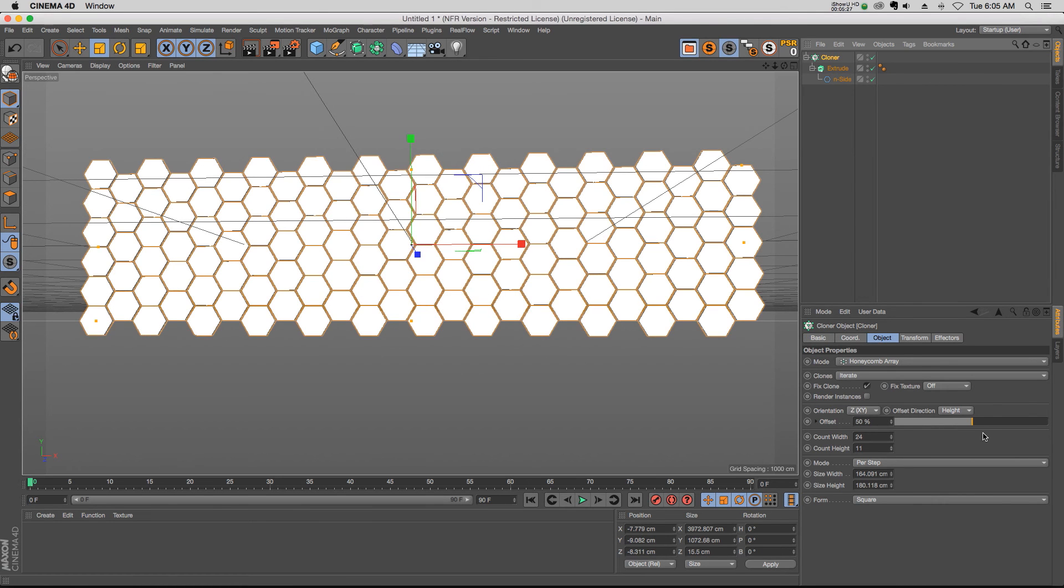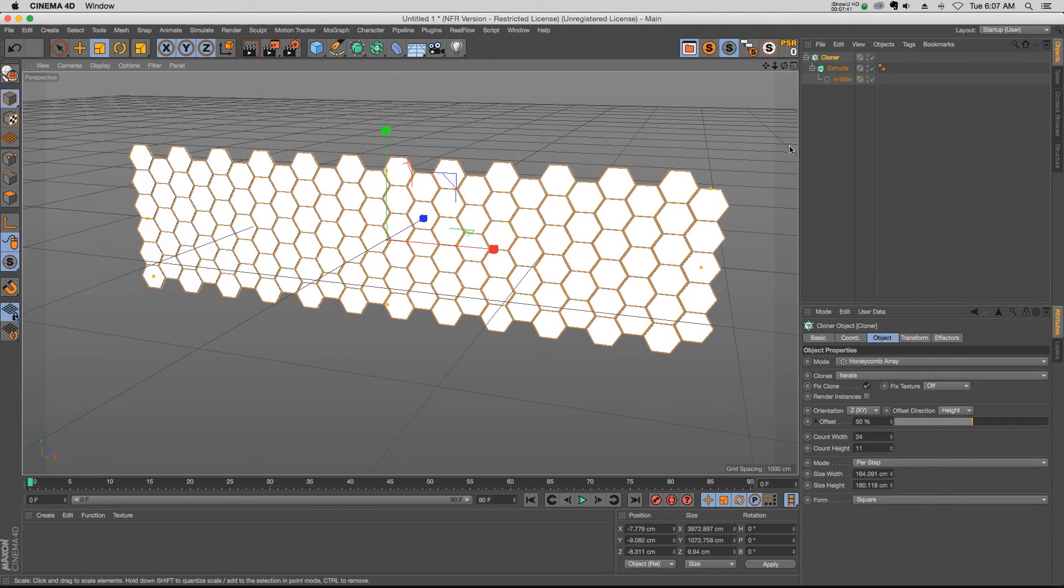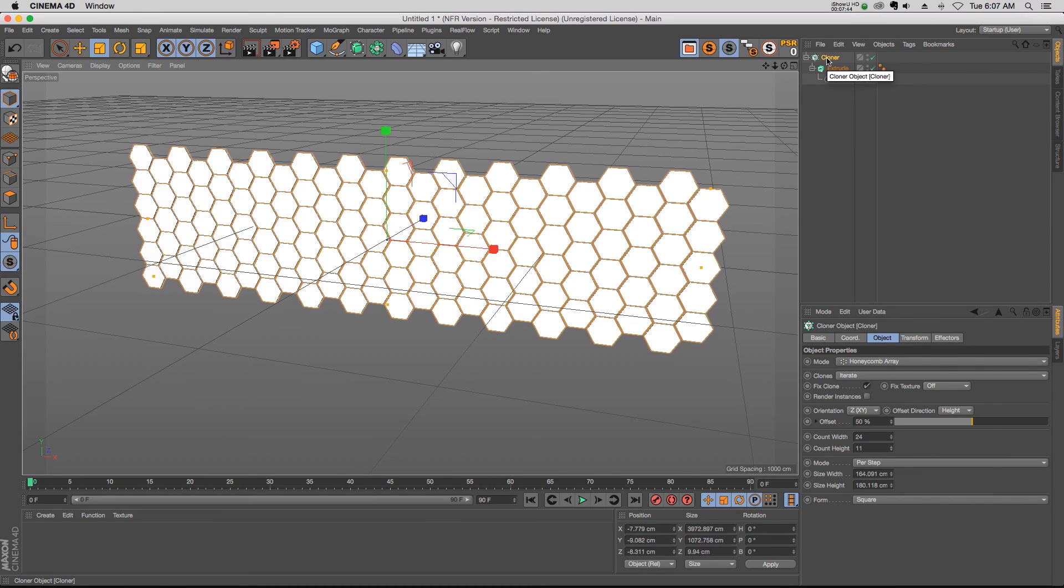All right, there you go. Just a couple quick tips on R18 and some new features in the Cloner. Hope that helps you guys out, and thank you as always for checking out the Pixel Lab. We'll talk to you next time.